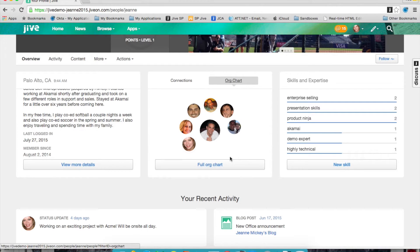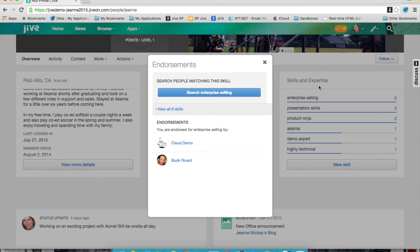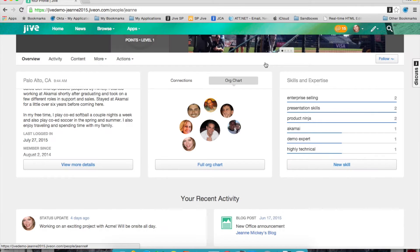An employee's skills and expertise are also identified within the profile. Employees can endorse each other for the skill sets that they know their coworkers have. This is a very powerful tool that ultimately enables people to locate experts across geographies, departments, and organizations.